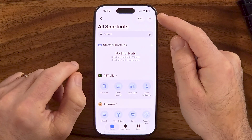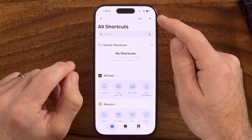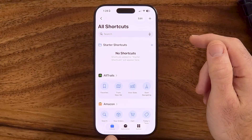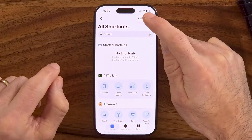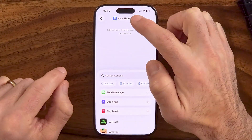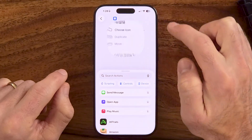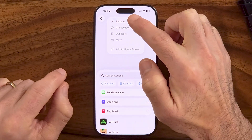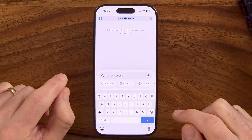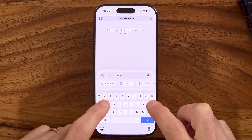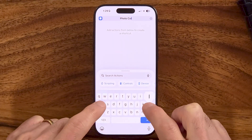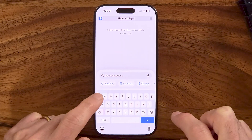Within here, you're going to tap on the plus at the top. Make sure you're on Library as well. From here you can see New Shortcut, but let's rename it so that we know what it does. Let's name this Photo Collage.